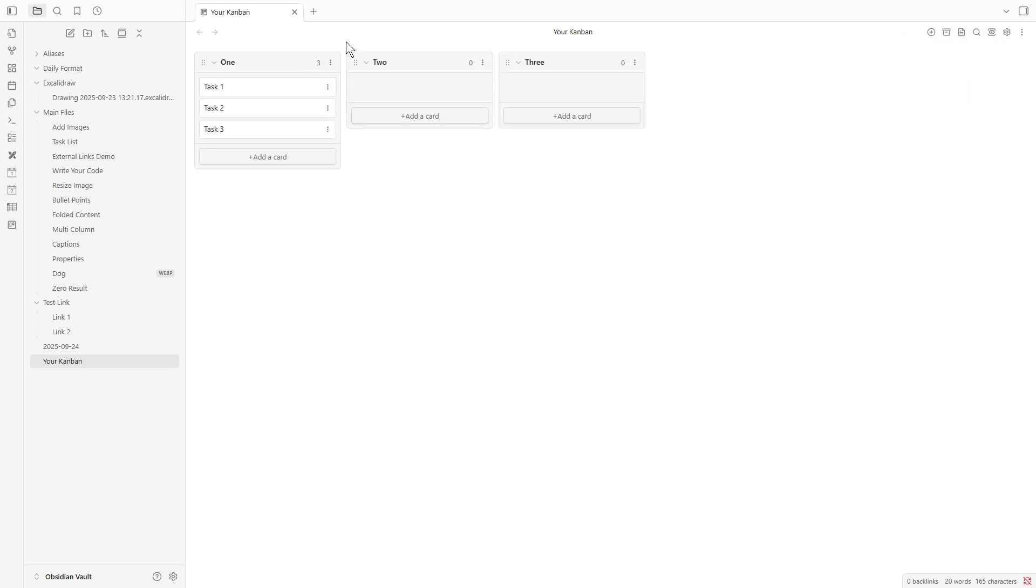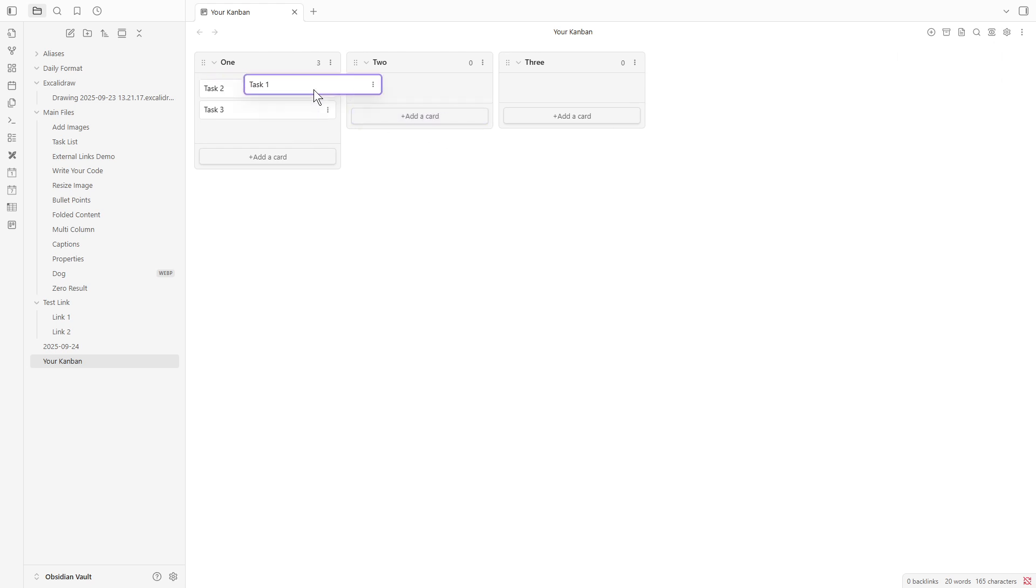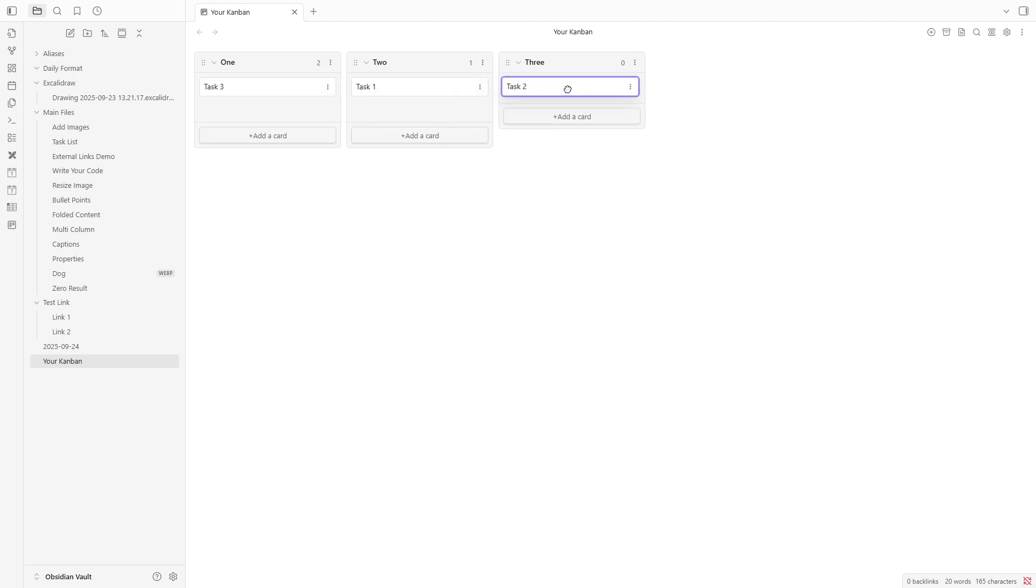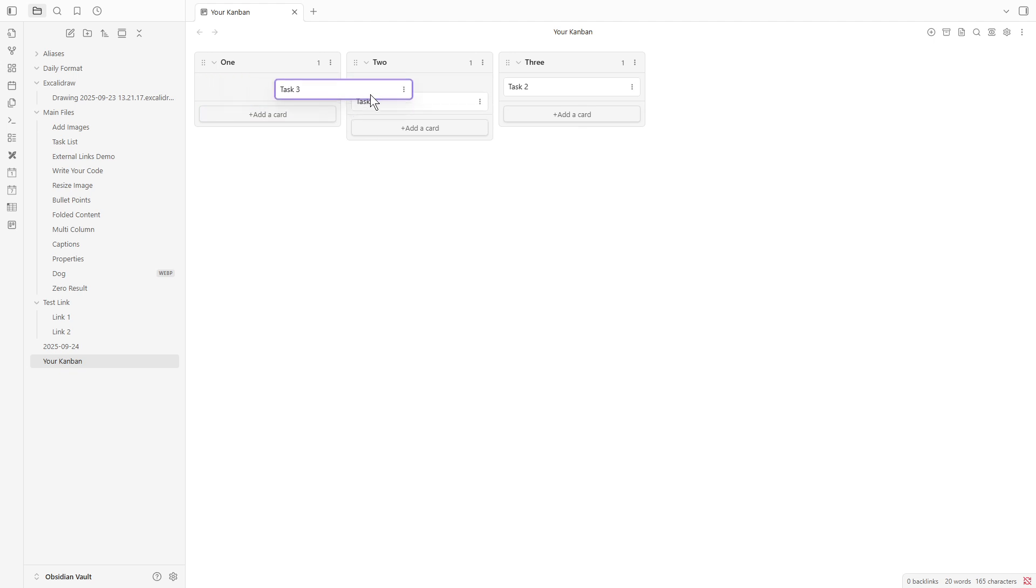Once you've set everything up and your cards are in place, there's one more handy feature to explore. You can drag and drop each card to move it between your lists, like shifting tasks from To-Do to Completed.